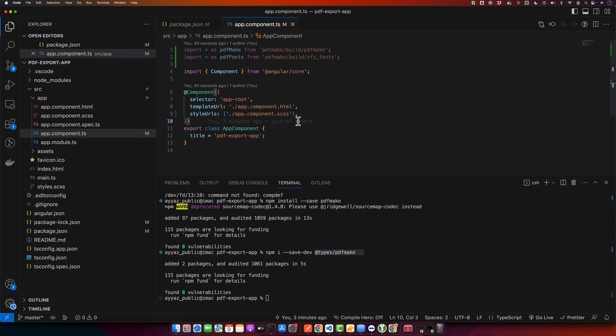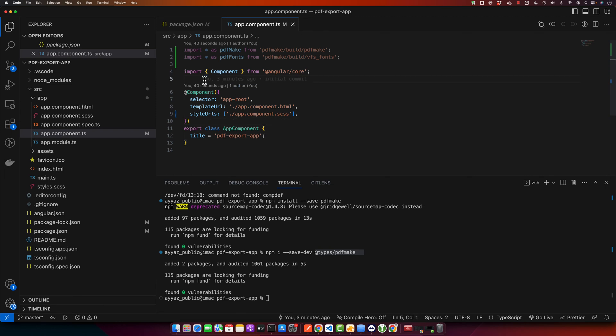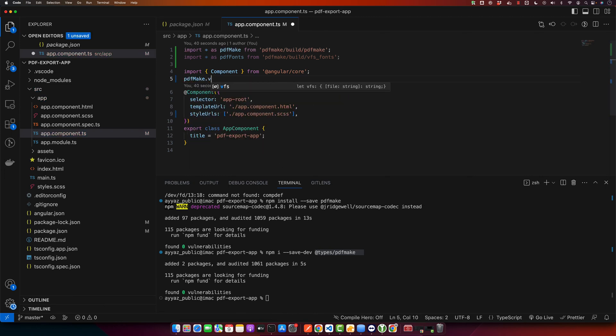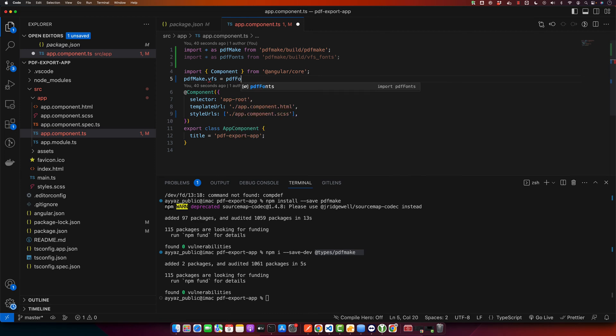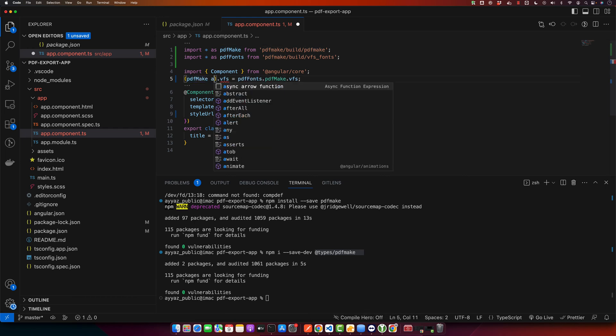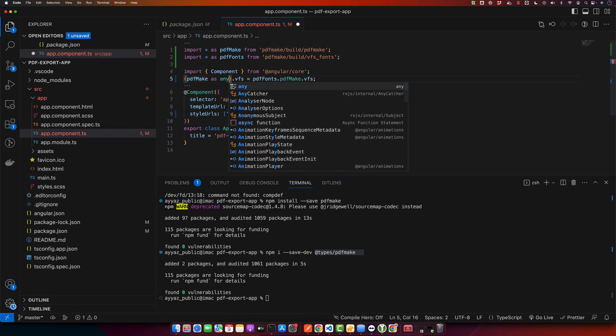Next, we need to ensure our PDF instance is using the correct fonts. For that I will use pdfMake.vfs = pdfFonts.pdfMake.vfs and I will get rid of this error. I will use 'as any'.